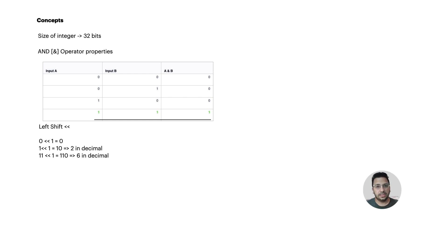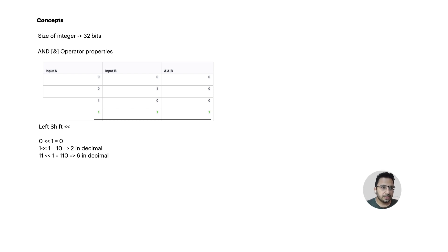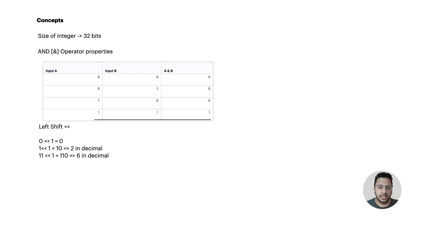The third concept is the left shift operator. It is a famous bit manipulation operator that causes the bits to be shifted to the left by the number of positions specified by the right operand. For example, consider the expression zero left shift one — it performs a left shift on the value zero by one position, meaning all the bits in zero are shifted left by one position and a zero is inserted at the rightmost position.